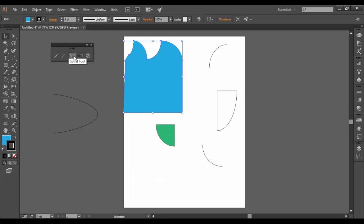And the next tutorial will cover the spiral tool. See you soon in Illustrator CC.